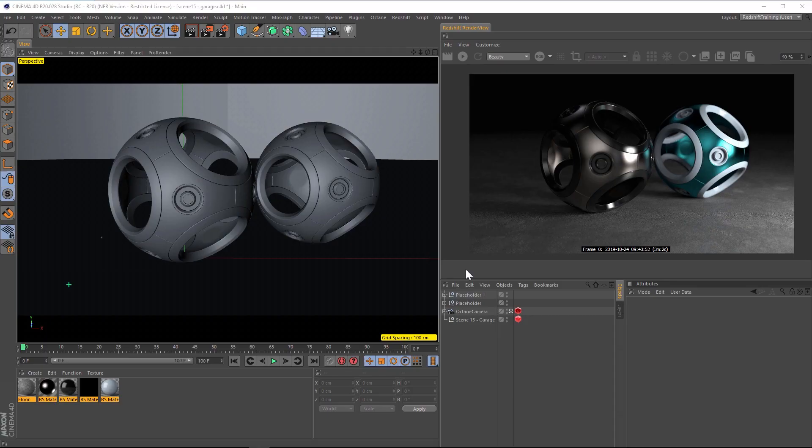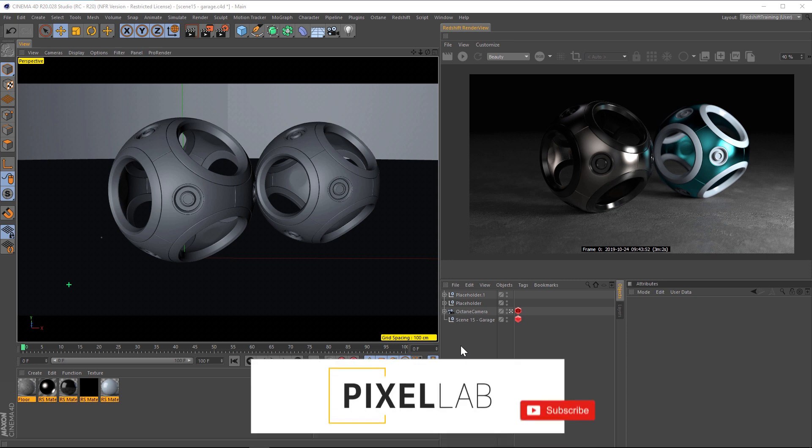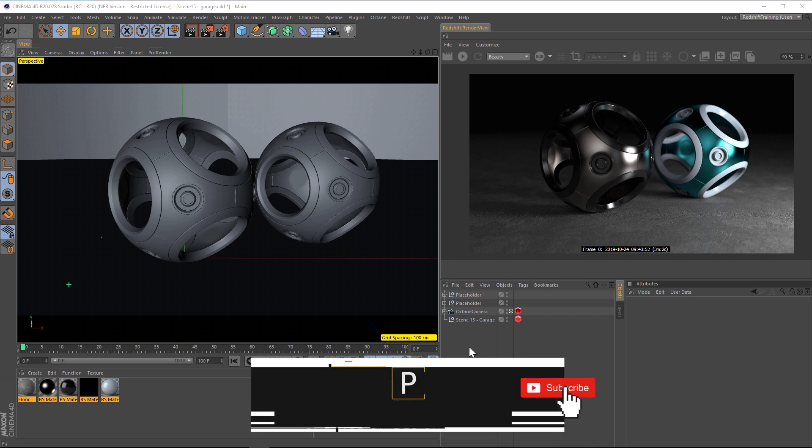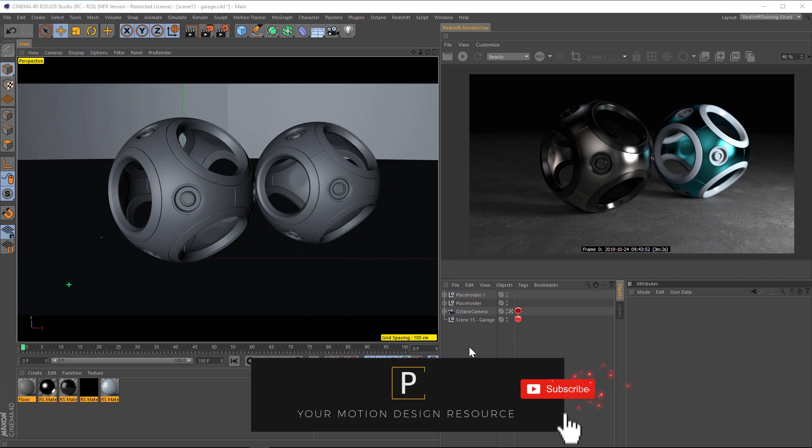Hey, what's up, everybody? Hope you're having a good day. Today, I want to talk to you about crypto mattes in Redshift and Cinema 4D. Now, if you haven't used crypto mattes before, I cannot recommend them highly enough. They've completely changed the way that I work in Cinema 4D.